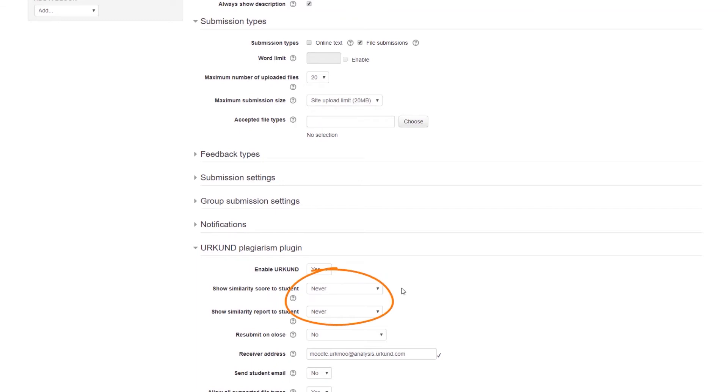Then choose when, or if at all, you would like your students to see their similarity score or Urkund similarity report.